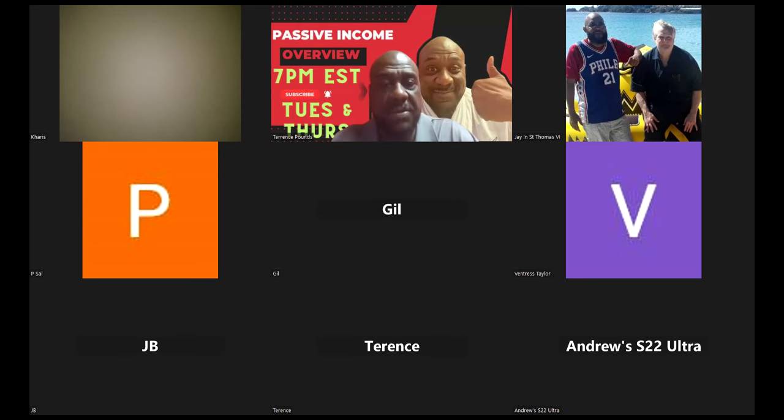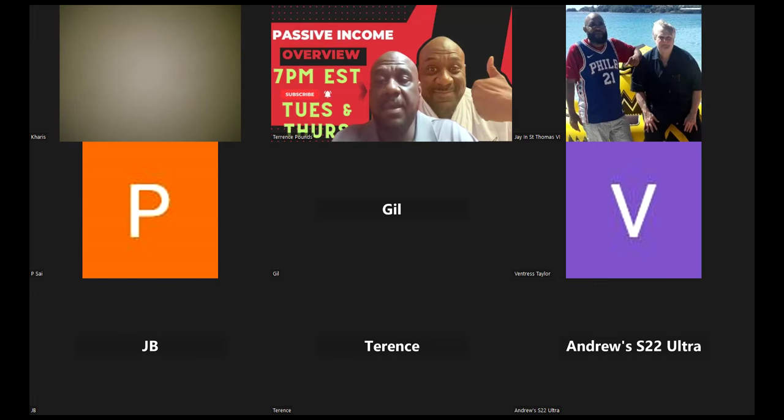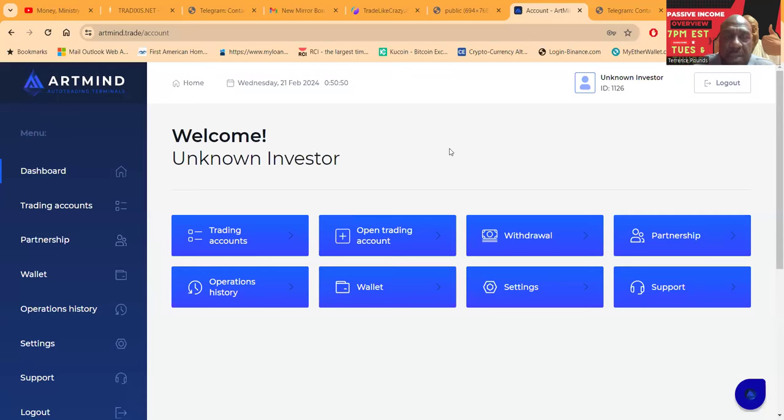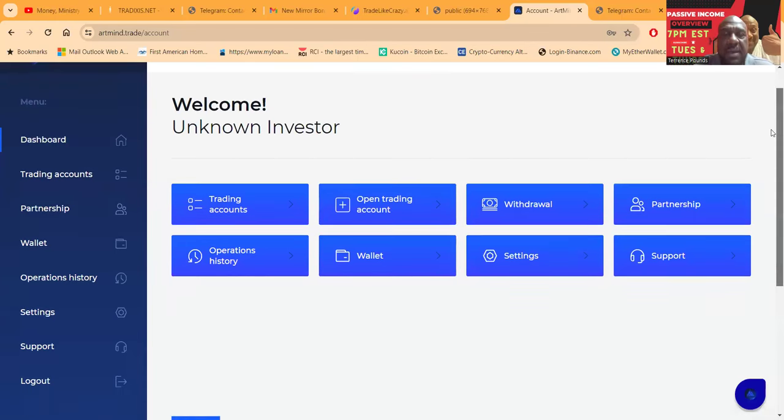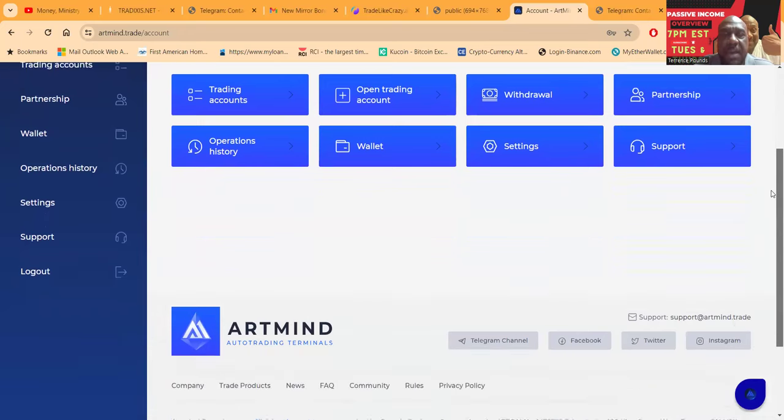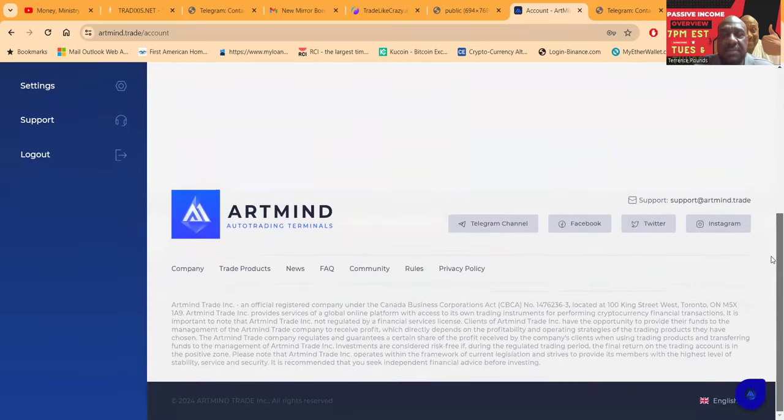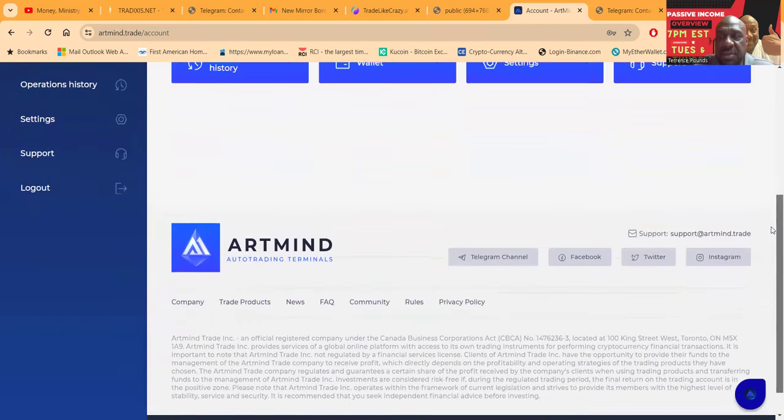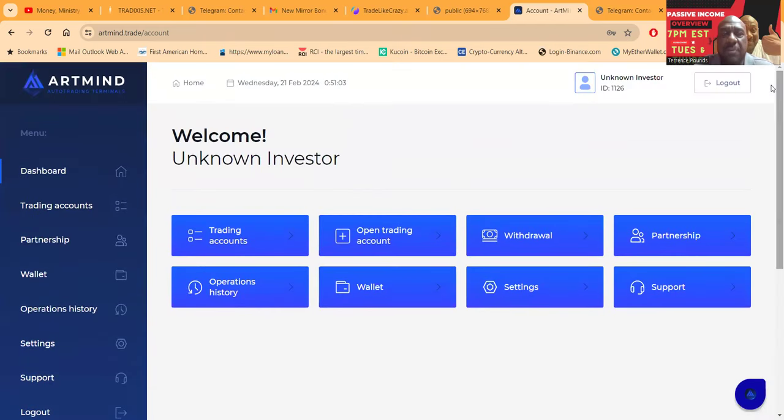Okay folks, I am logged into the back office of the account right now and this is what their dashboard looks like folks. You know, trading accounts, open account, withdrawals, partnerships, operations, wallet, settings and support. Come down and check out their disclosures, get to their Telegram channel, etc.